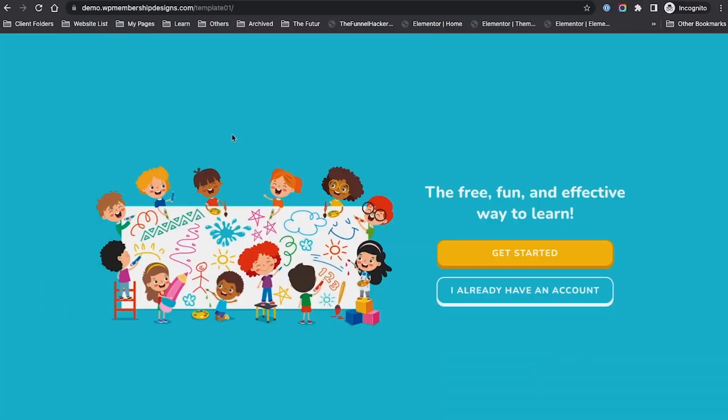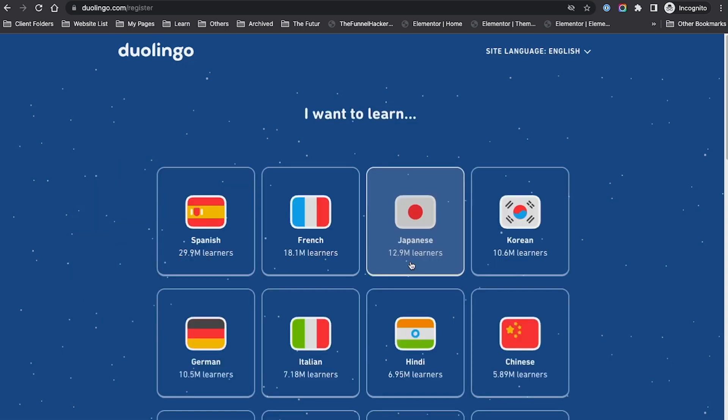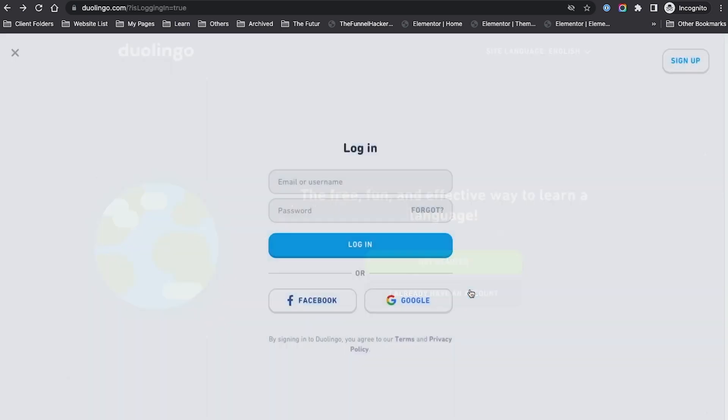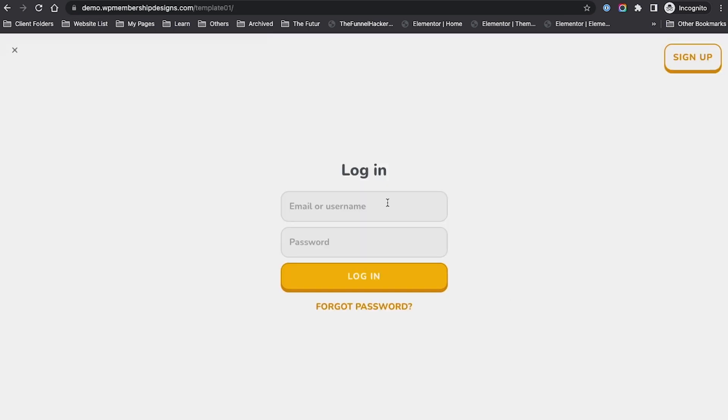Back to the website. The inspiration is Duolingo and the way their sign-up works. I already have an account. This sign-up and login - we've mimicked that here with login.